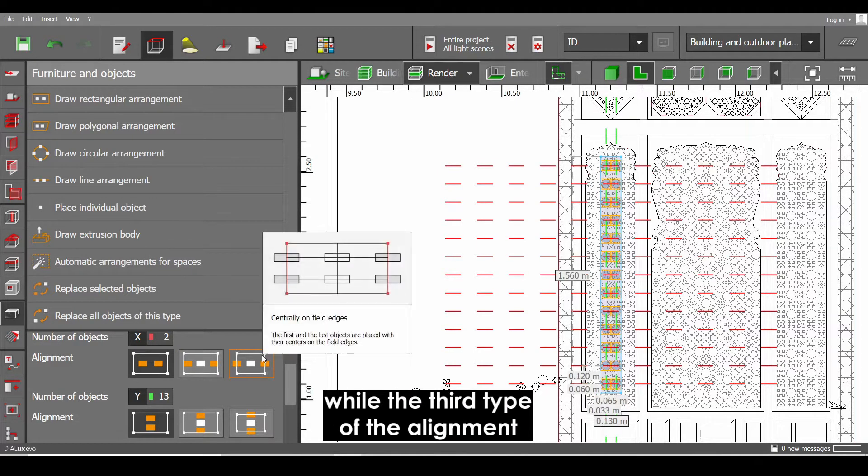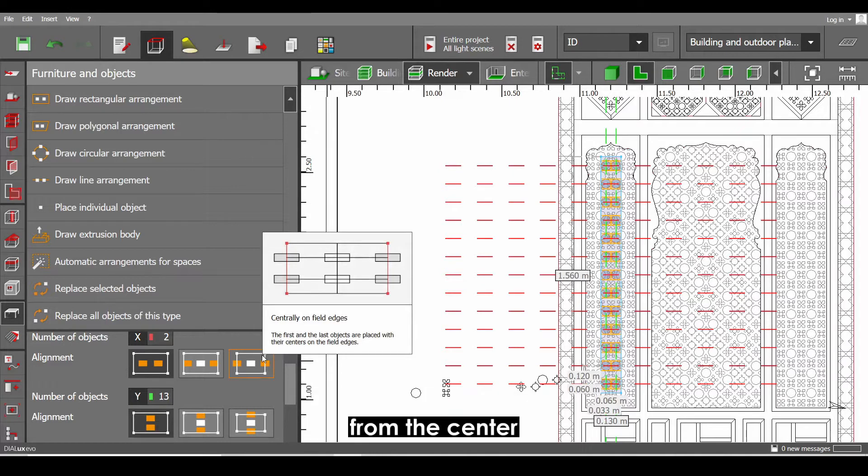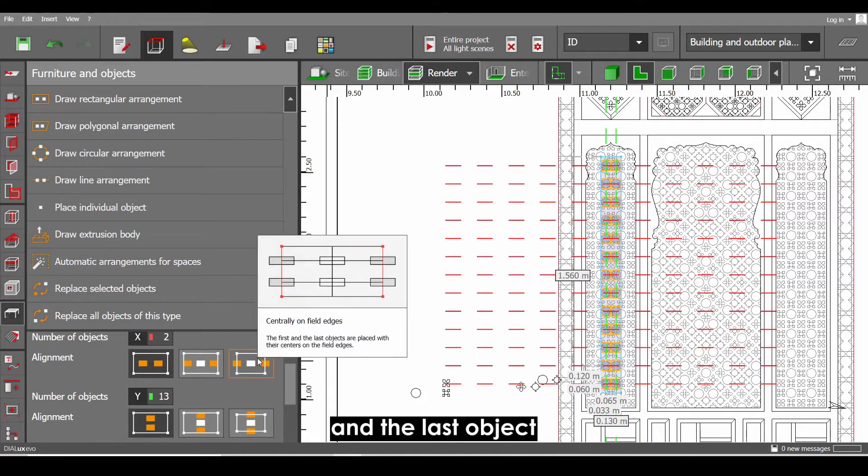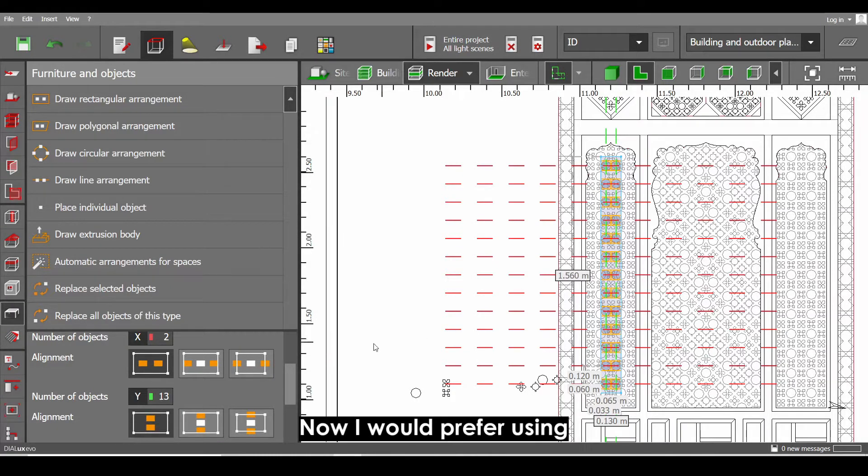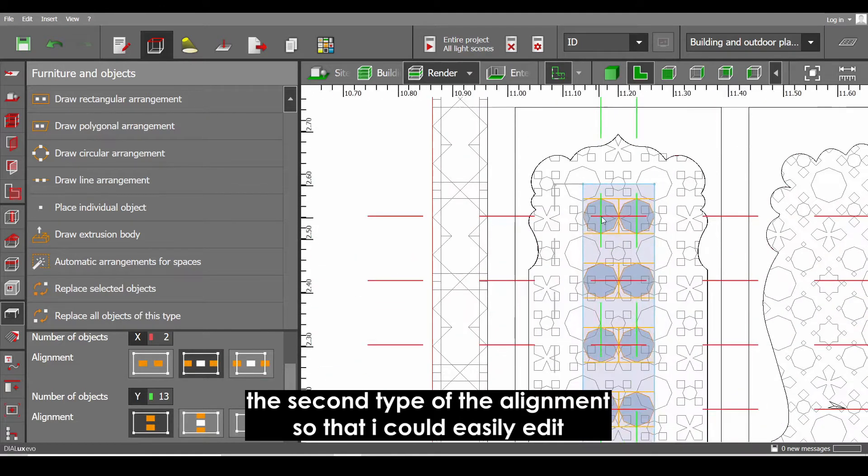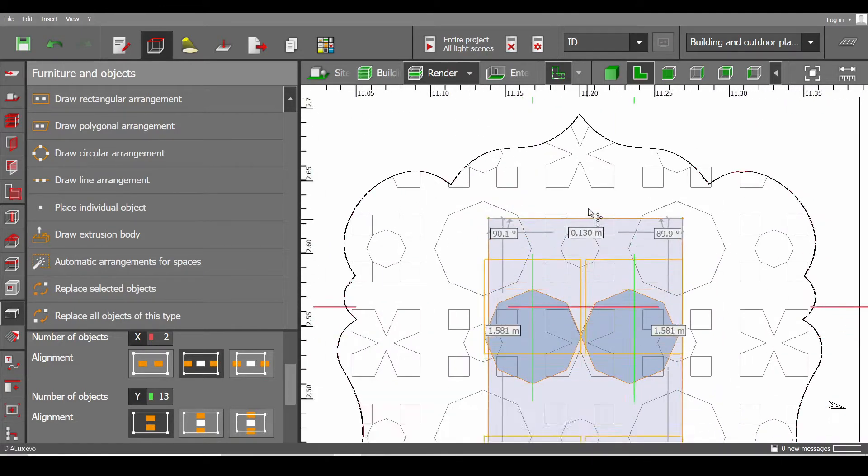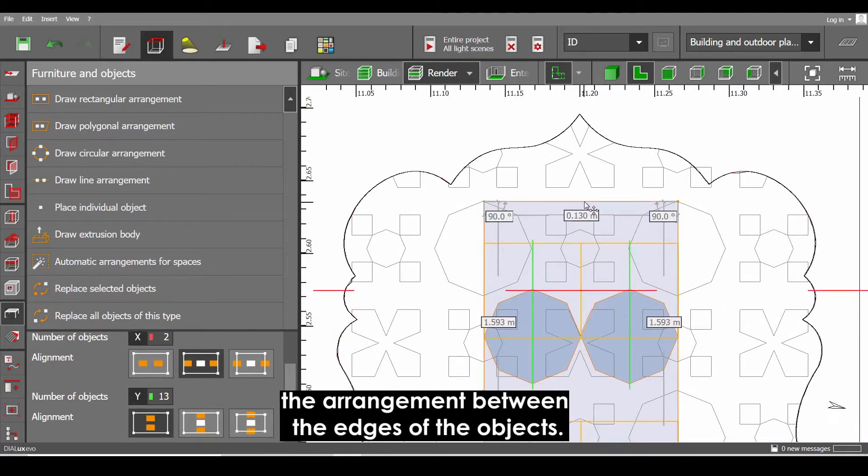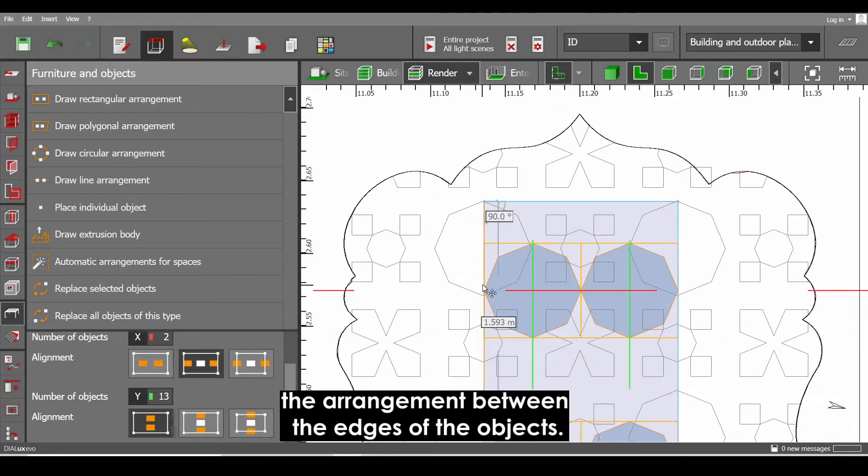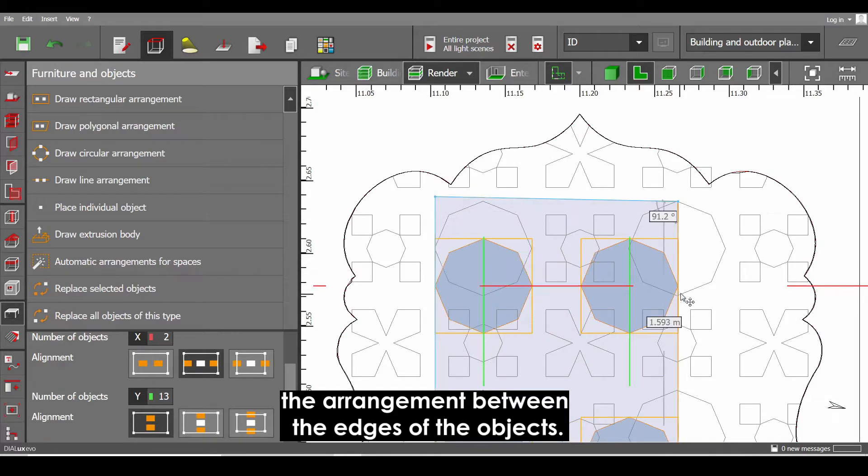While the third type of the alignment where the objects are equally distributed from the center of the first object and the last object. Now I would prefer using the second type of the alignment so that I could easily edit the arrangement between the edges of the objects.